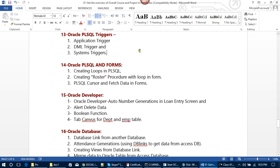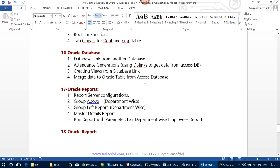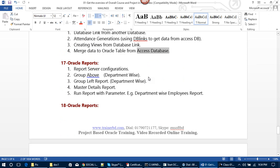We will learn Oracle PL/SQL triggers: application triggers, DML triggers, and system triggers. After that, we will learn creating loops in PL/SQL, creating roster procedures with loops in forms, PL/SQL cursors, and fetching data in forms. In module 15, we will cover Oracle Developer auto-number generation in loan entry, alert, delete data, boolean functions, tab canvas, and forms for Department and Employee tables. In module 16, we will learn about Oracle Database links: getting external database data through database links, attendance generation using DB links to get data from an Access database, creating views from database links, and merging data from an Access database into Oracle tables.